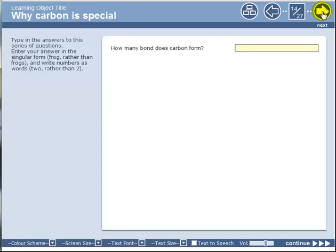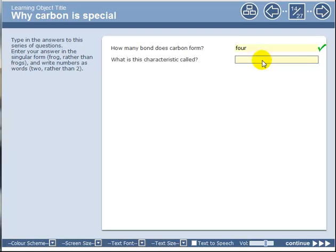Okay, so why is carbon special? Here's the first tutorial question. This is one of the ones where you type in and answer questions. I'm going to do this on the screen, but I always think the best way for you to do this is to write them down. Good evidence from cognitive psychology - getting a pen and a bit of paper and writing stuff down is the best way to learn. There's a question here: how many bonds does carbon form? It forms four bonds, and I get a tick, so that's right.